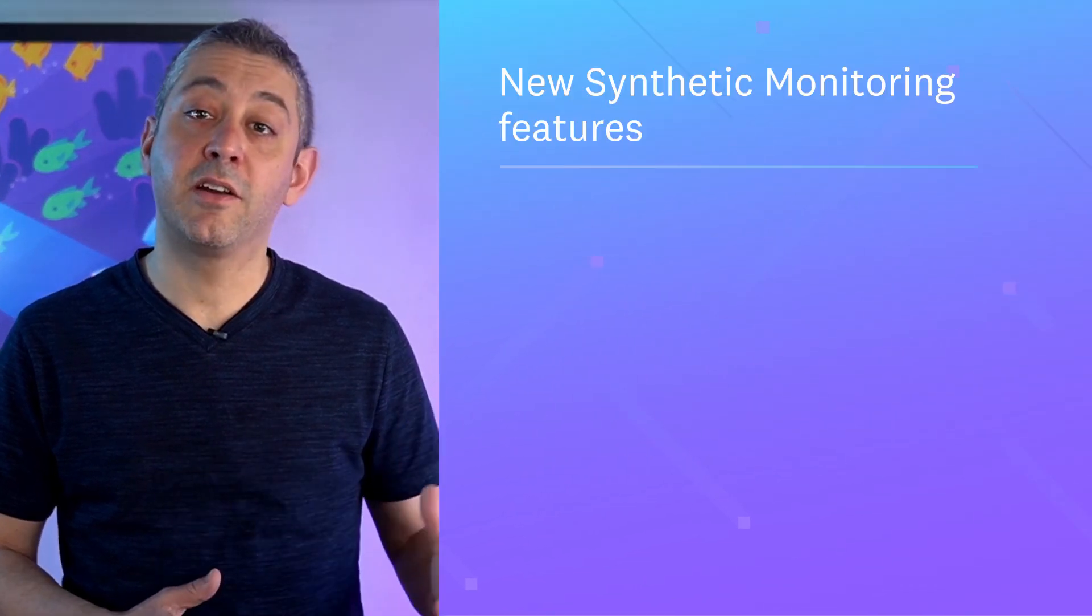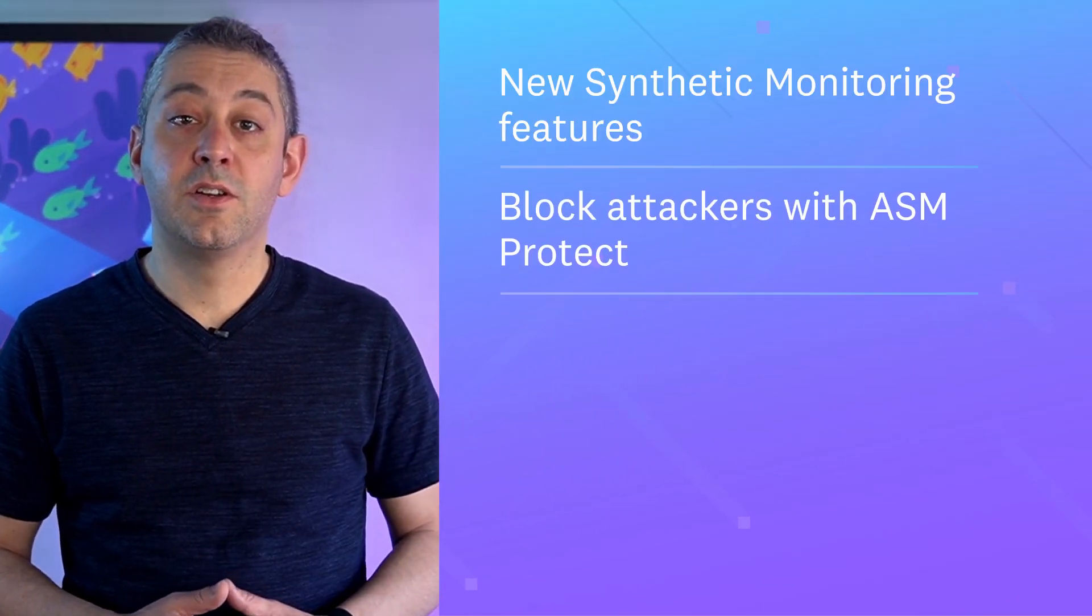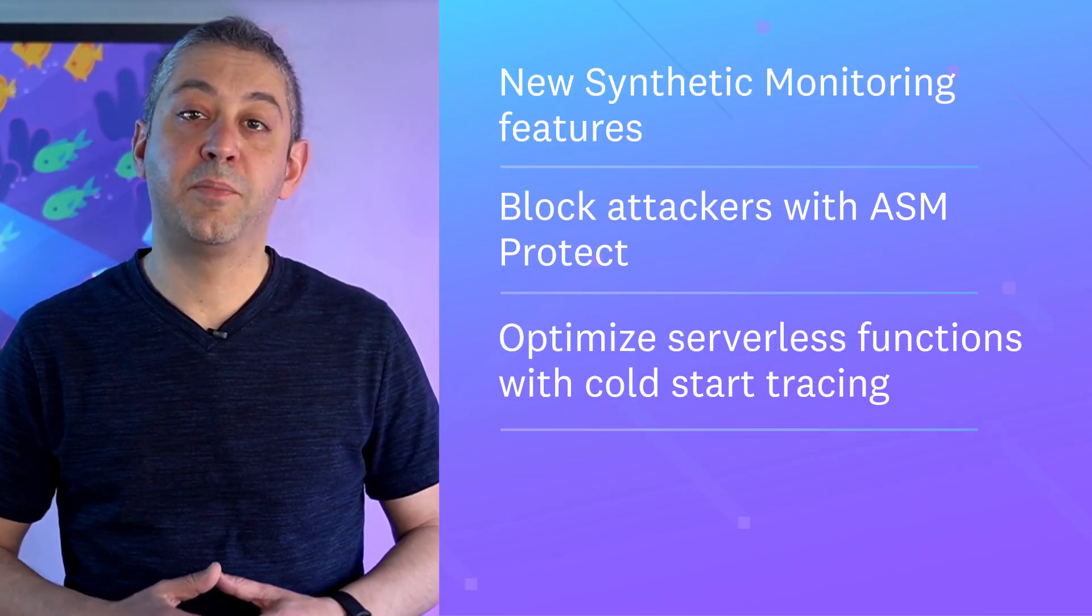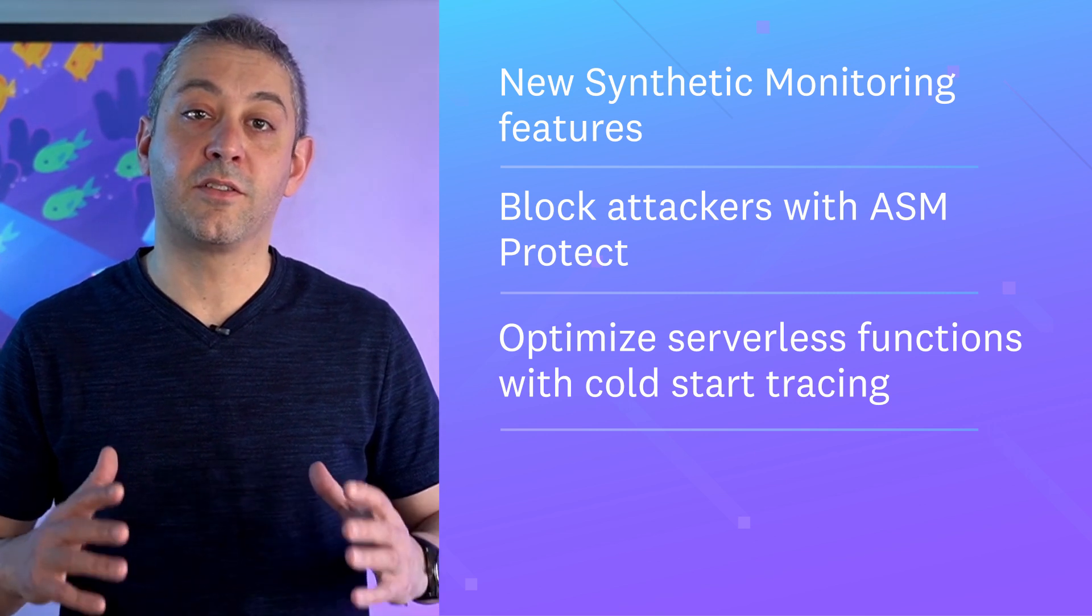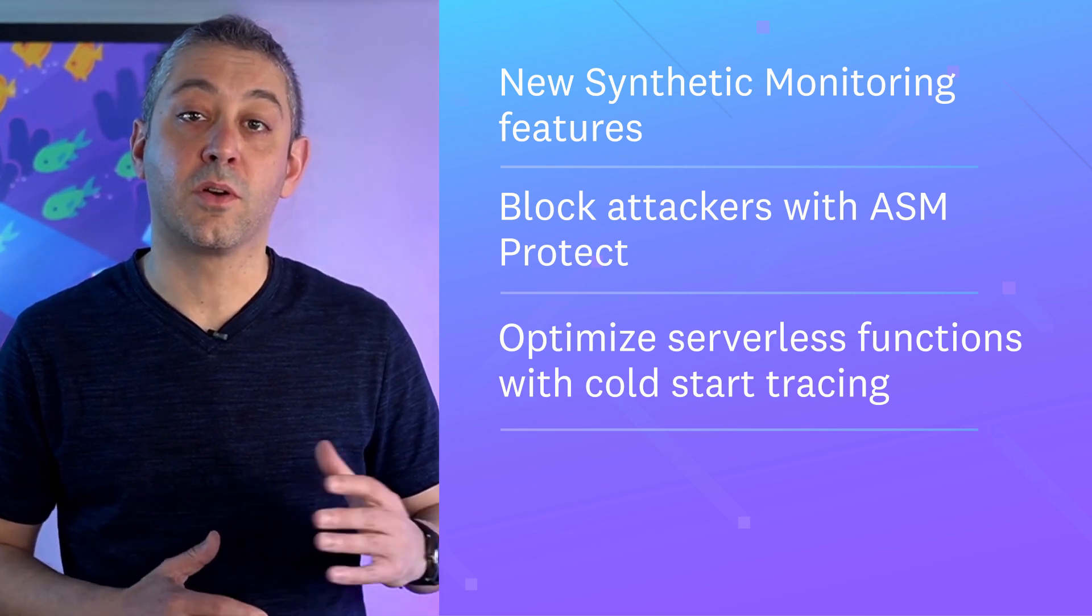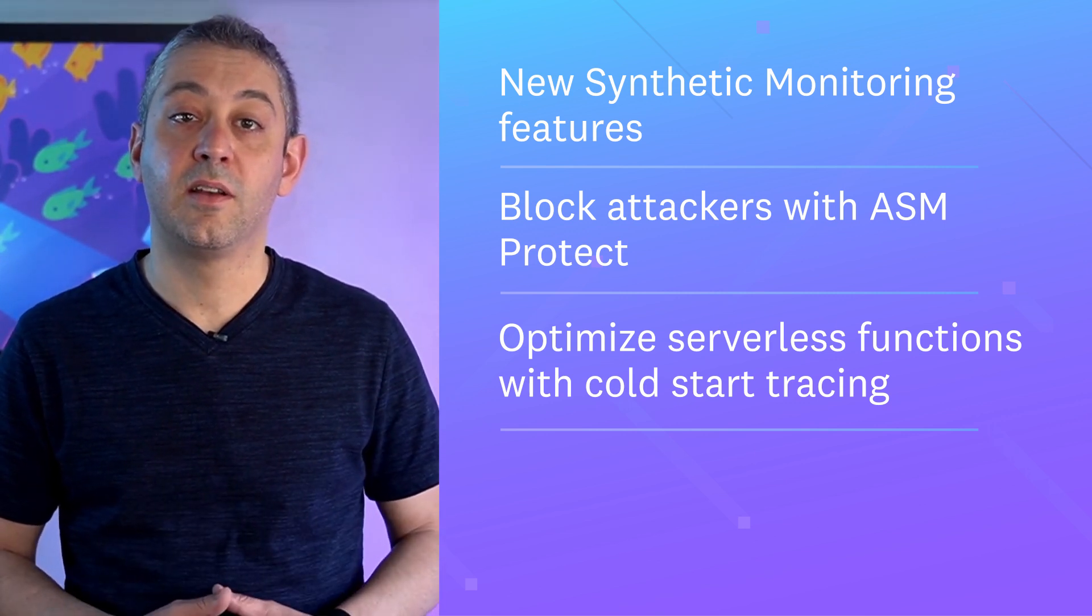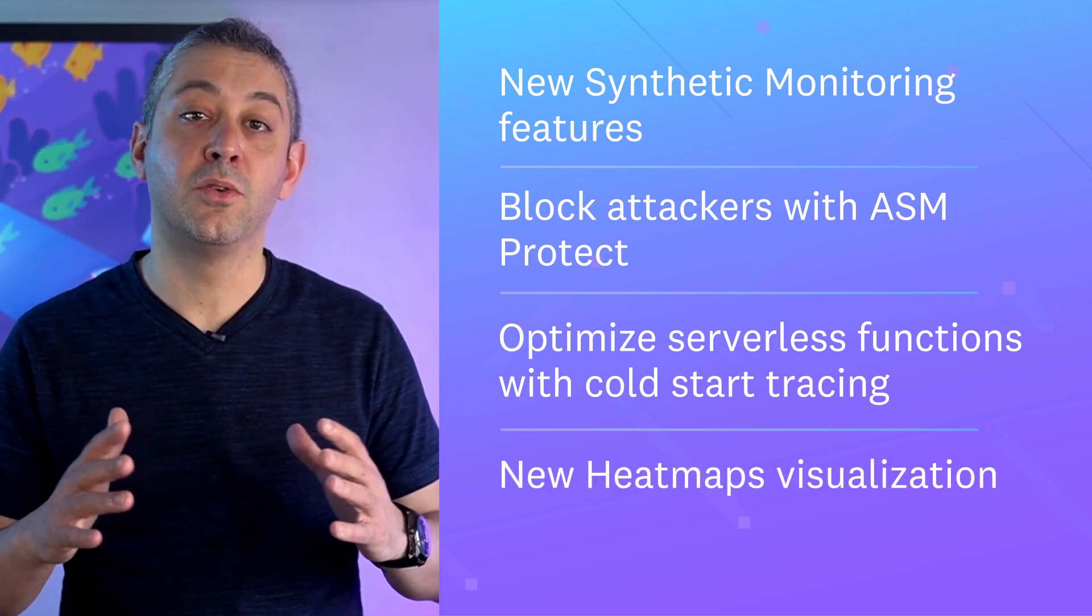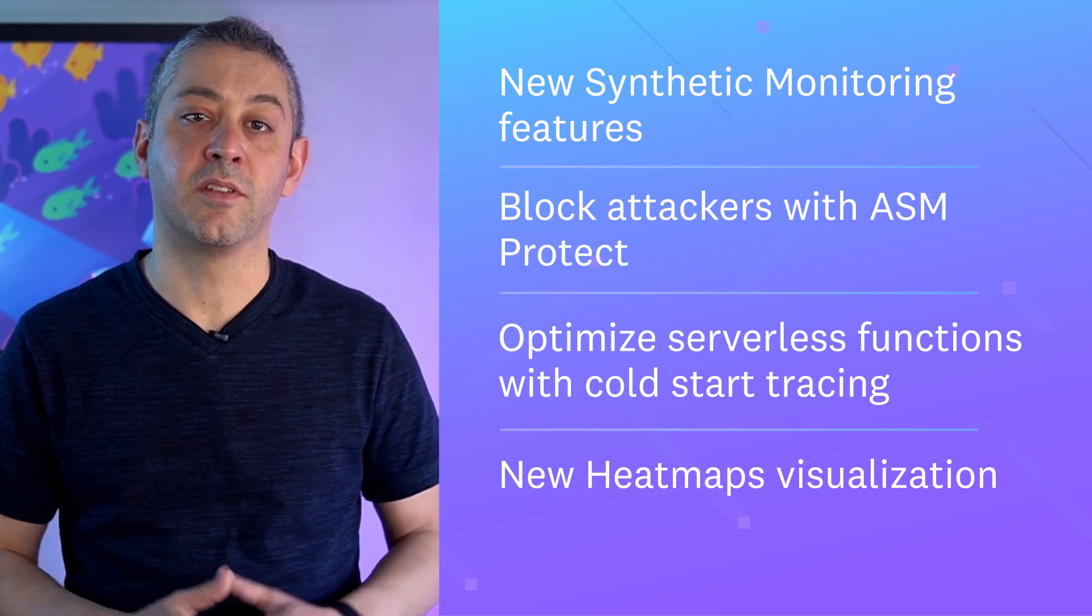This month we'll update you on new synthetic monitoring features, show you how to slow attackers with ASM Protect, help you optimize your serverless functions with cold start tracing, and put the spotlight on the all-new heatmap visualization.